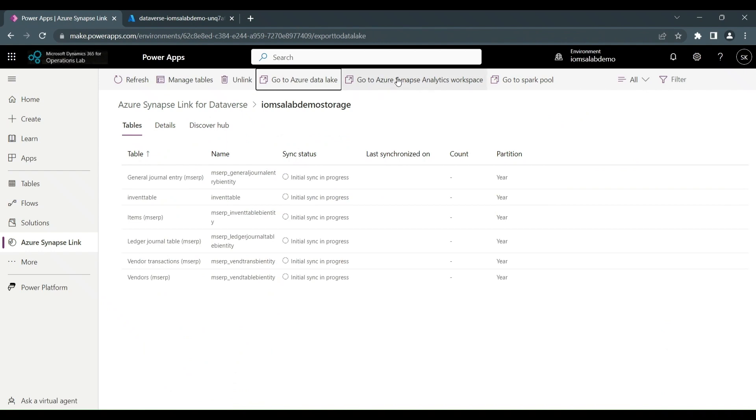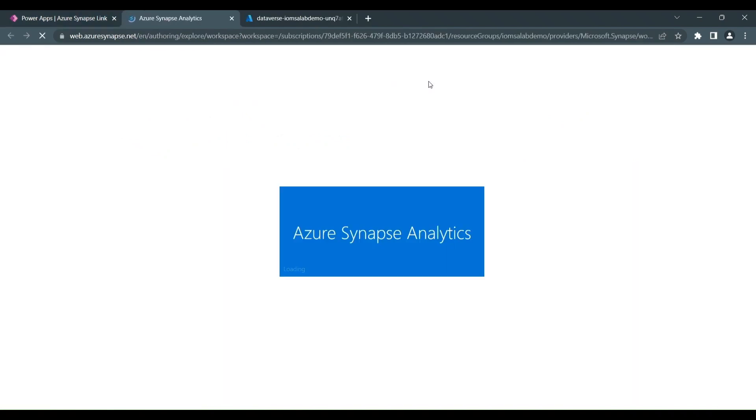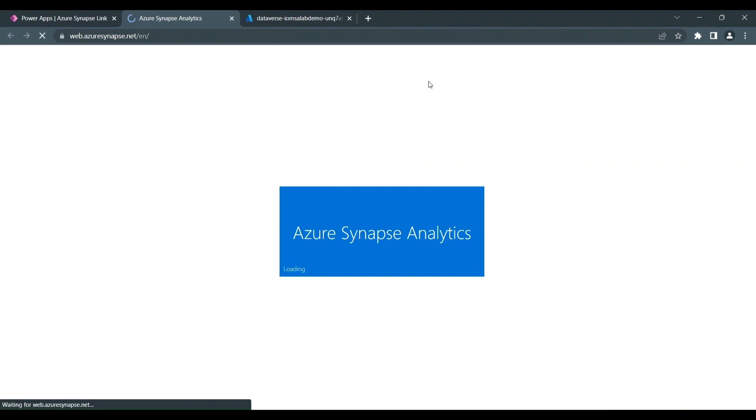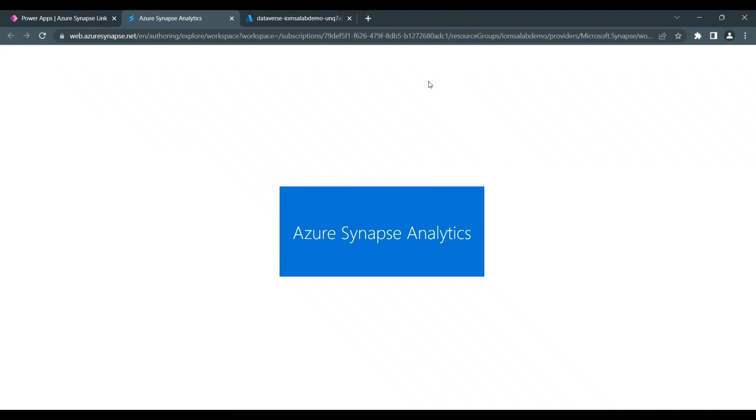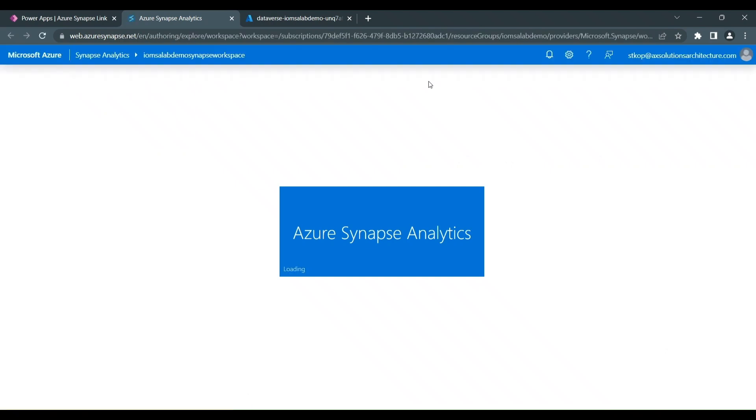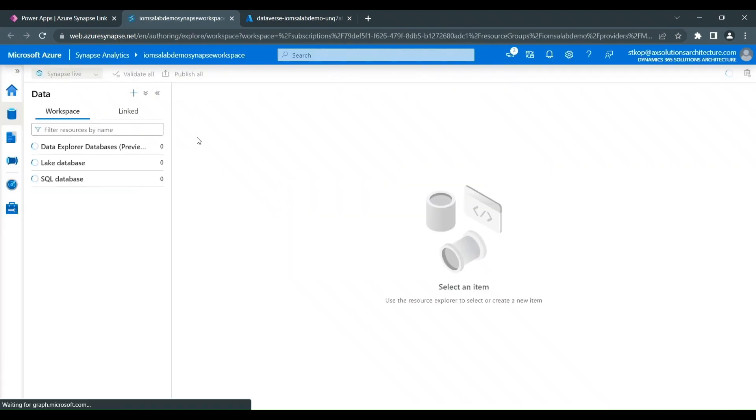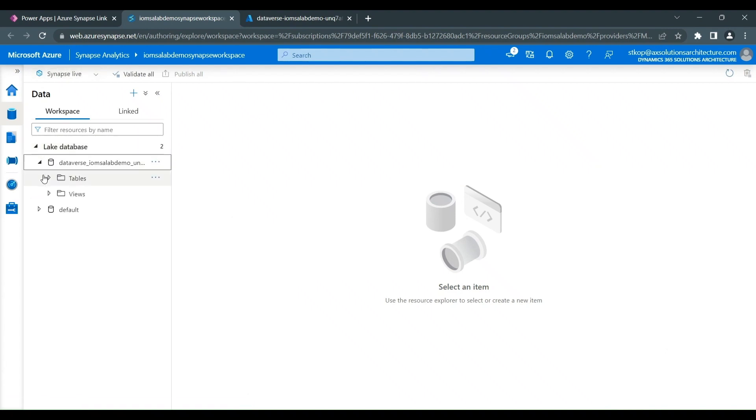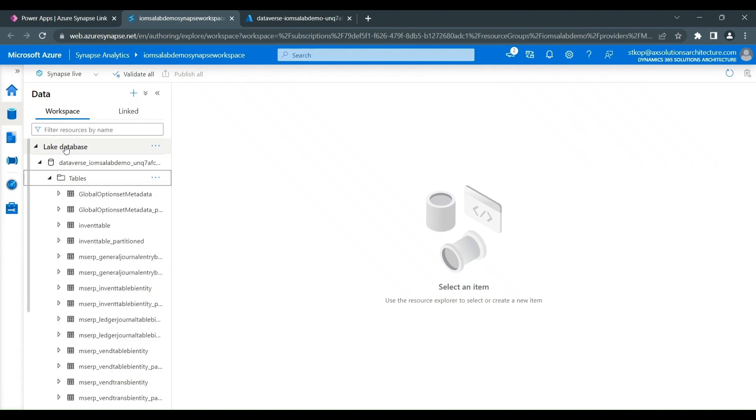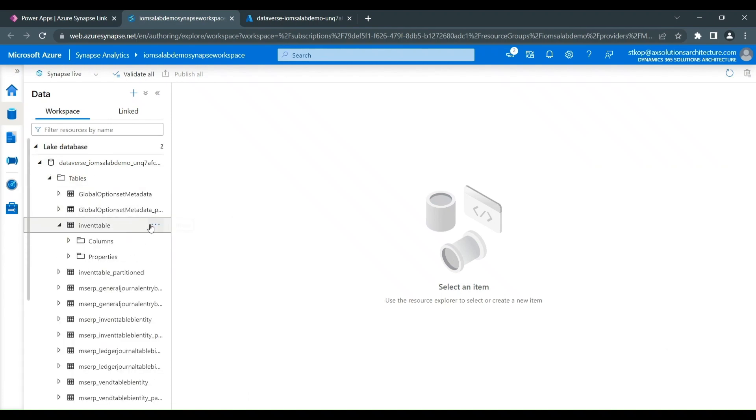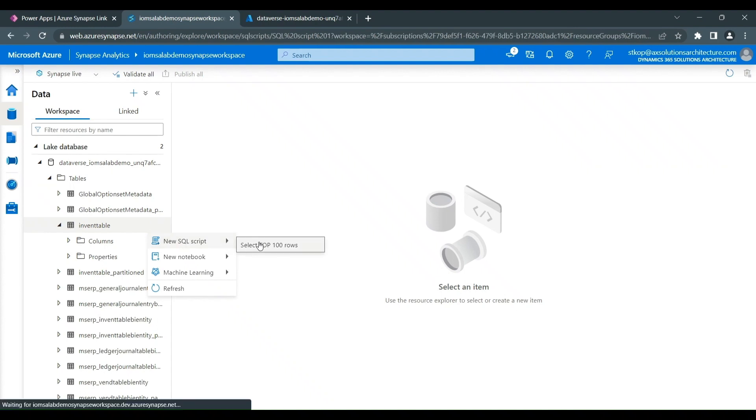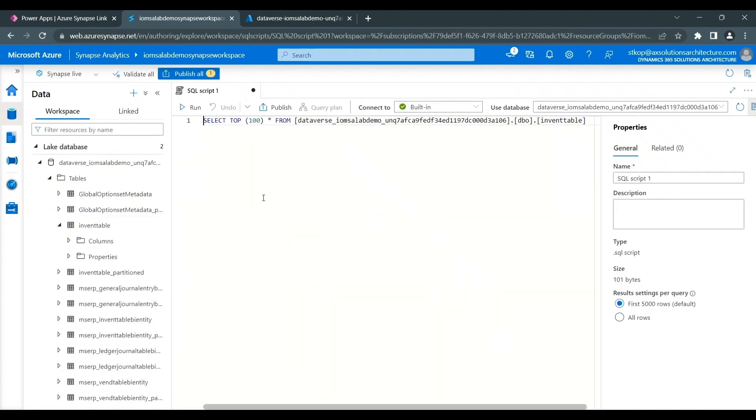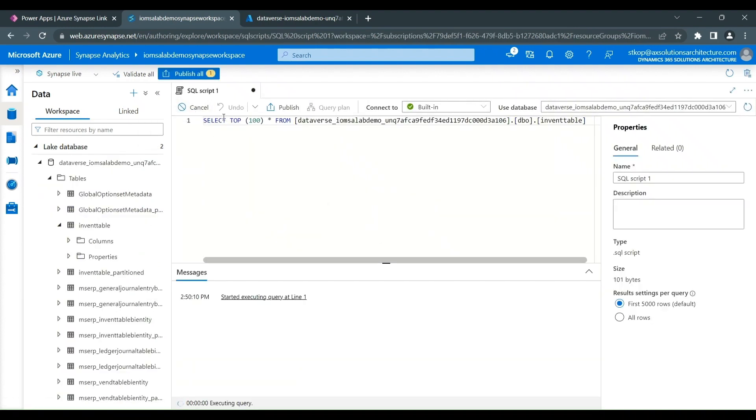One of the other buttons is the go to the workspace, Azure Synapse workspace. So let's open up this one and this takes us directly to our Synapse workspace. And from here again, you can access the tables and the data that's been exported and you can start using that information.